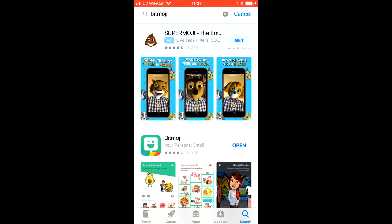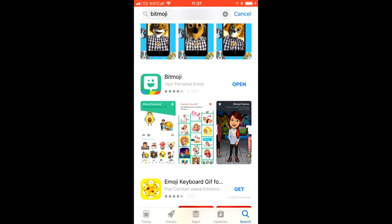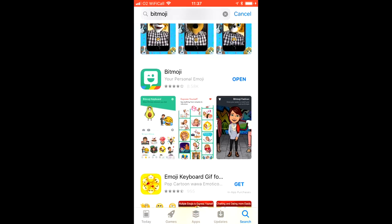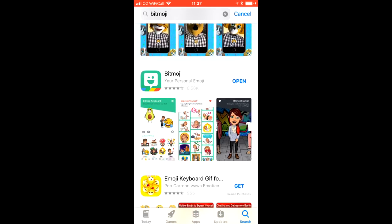Hi my lovelies, I hope you're all well. Today we're going to look at Bitmojis — I love working with these. You need to go to the app store, download the Bitmoji app, and then once it's downloaded you can open it.